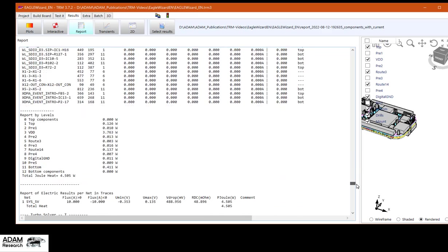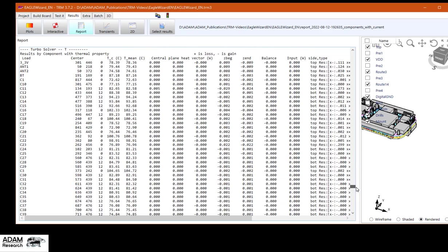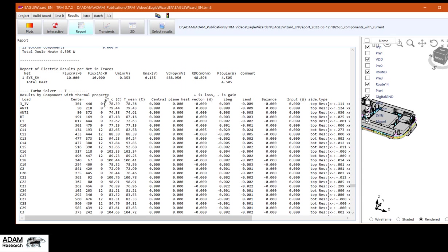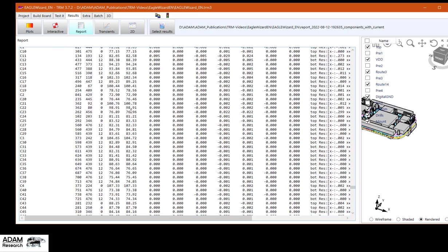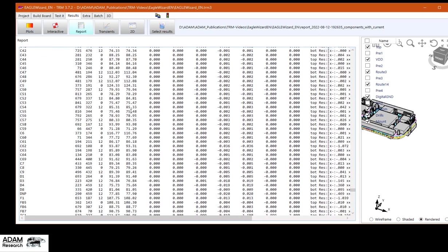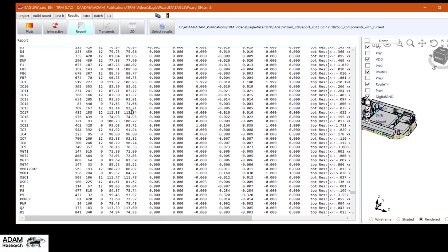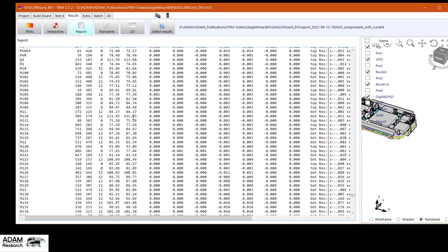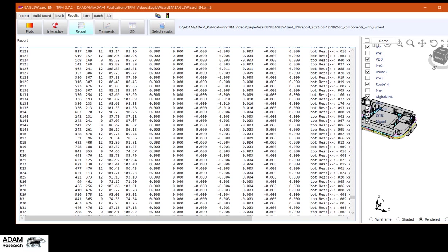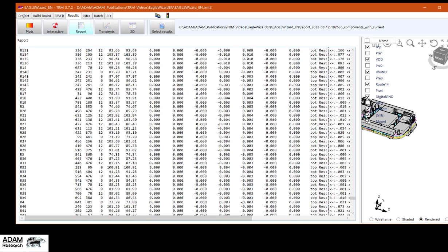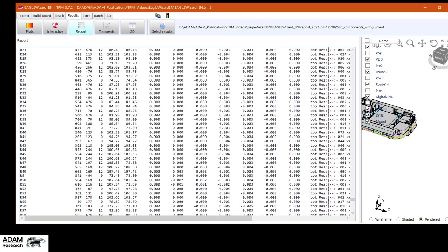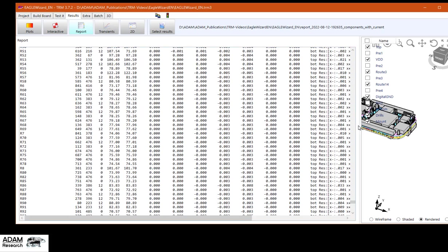The next section contains the thermal results. This is the central temperature and the mean temperature of a component. And almost all of the components are quite heated by our three components with the watts.